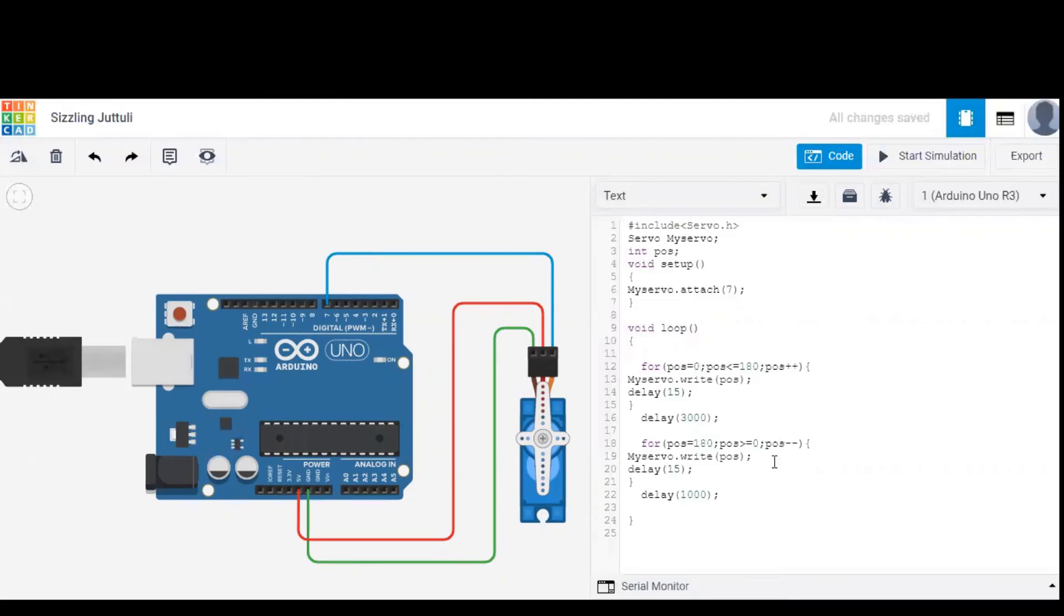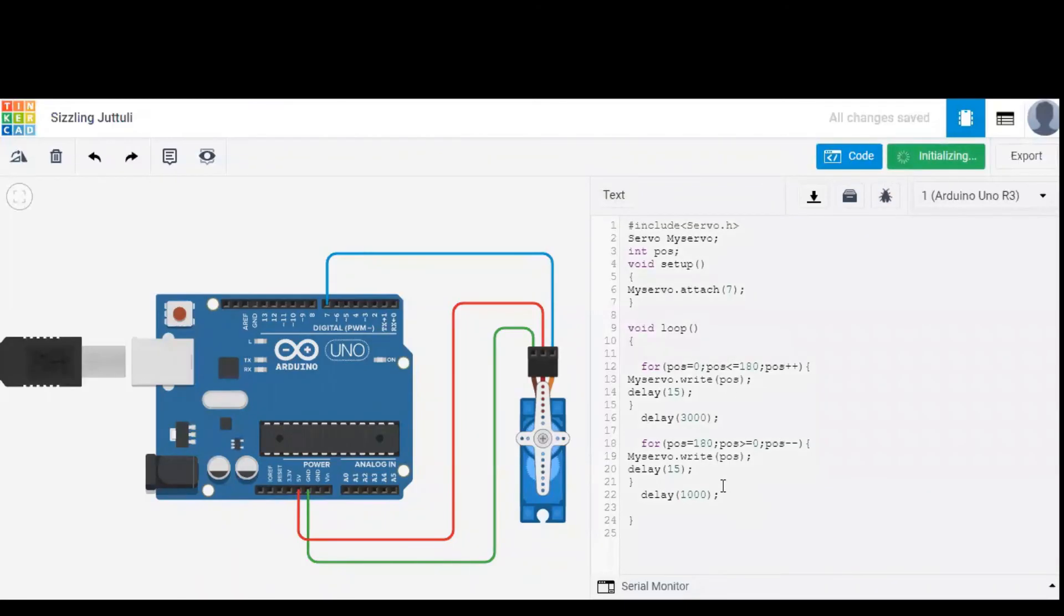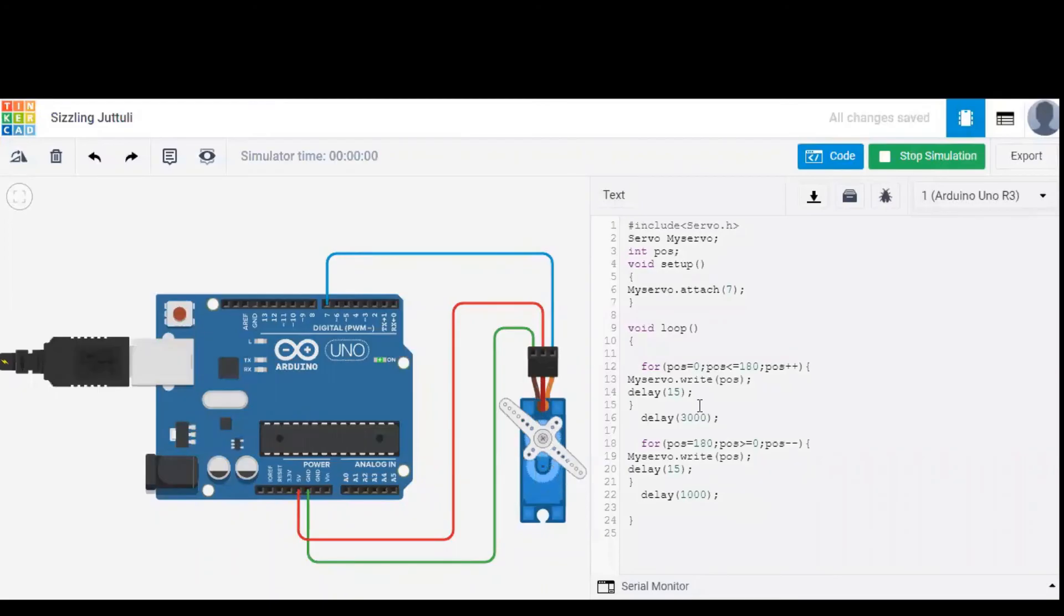And as you can see, the delay is mentioned as 15 milliseconds. So with each 15 milliseconds, the position changes from 0 to 180. So I started the simulation and the rotation started.